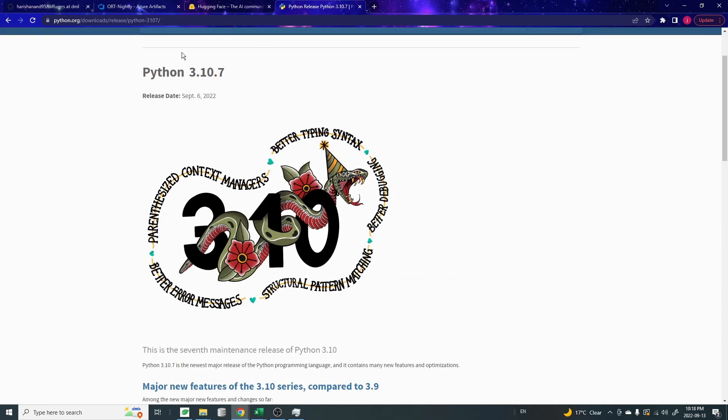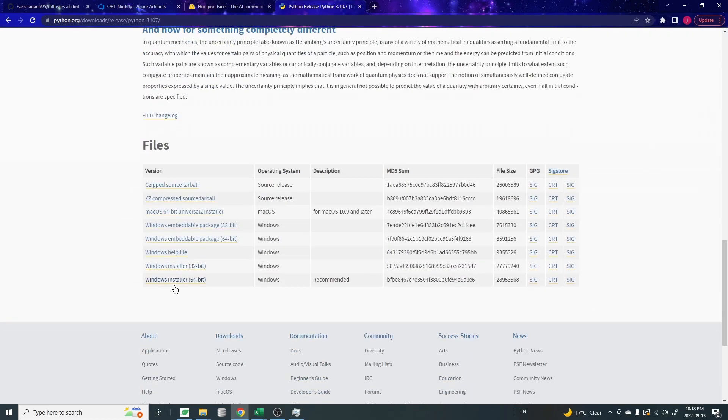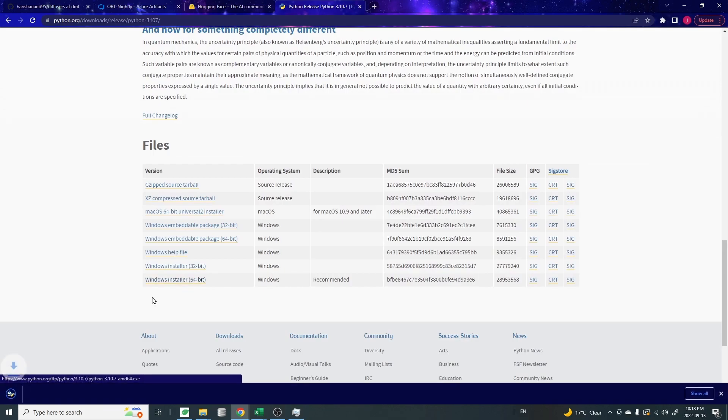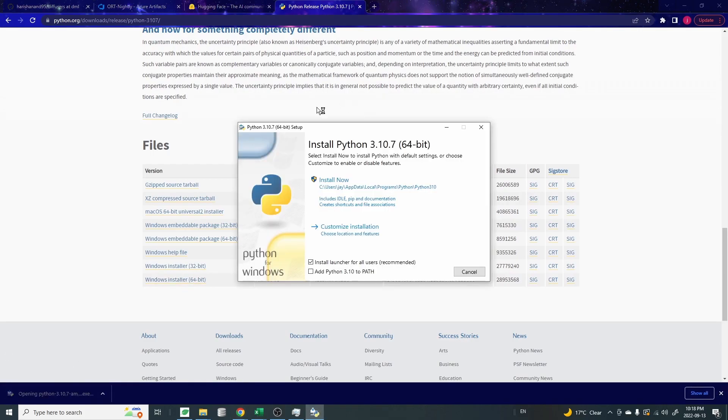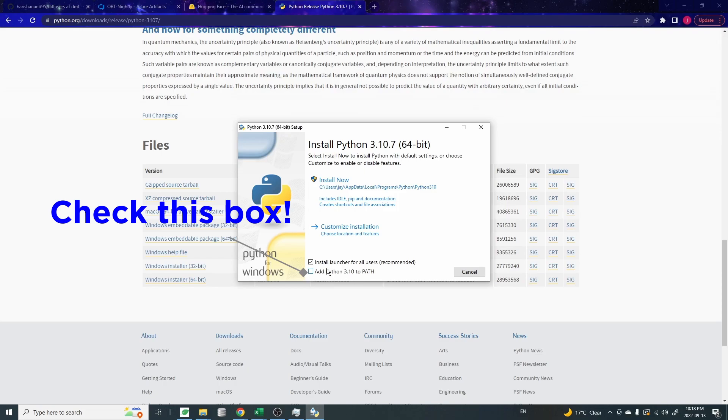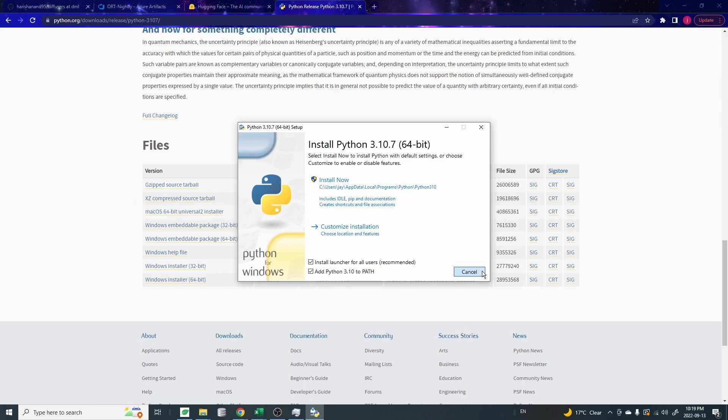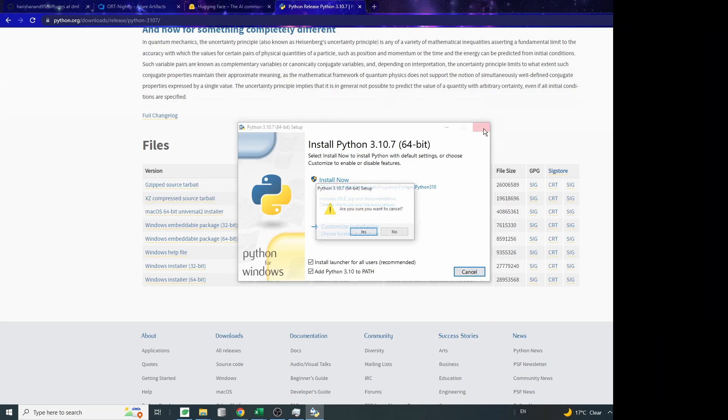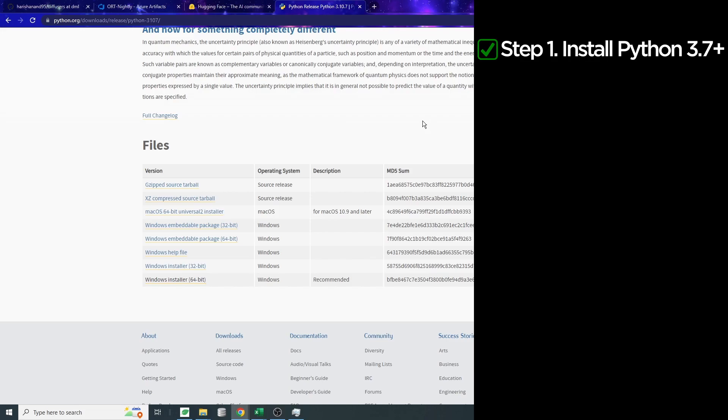In this example, we're getting 3.10.7 and just scroll down to find the 64-bit Windows installer. Download that. When you open up the installer, you will see this window. Make sure that you check this add Python 3.10 to path. This is very important because if you don't check it here, then later on when you use some of the Python commands, you will get problems. So make sure to check this before you install. I'm actually not going to install it because I already have Python installed, but you have to install it on your end.